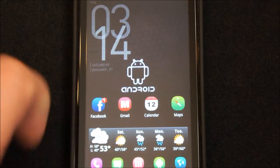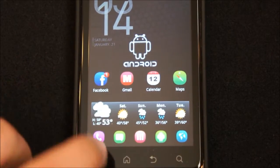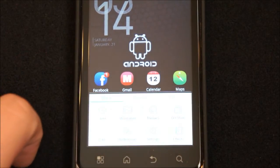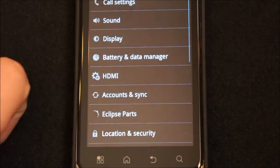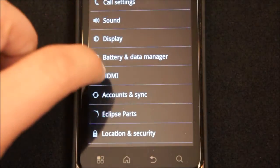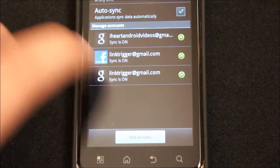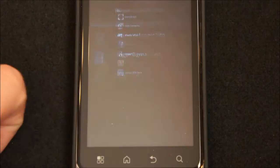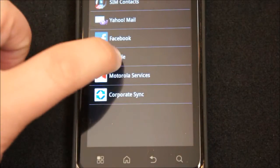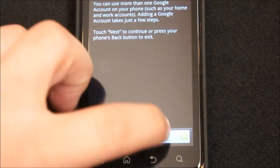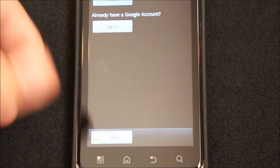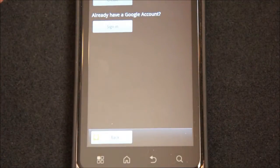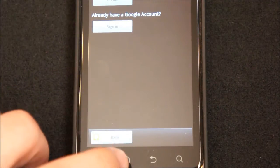To do so, you just simply hit the menu button, go to settings, and then under accounts and sync, hit add account, and then you can hit Google. And here, you can either sign into your Google account that you already have or you can create one.